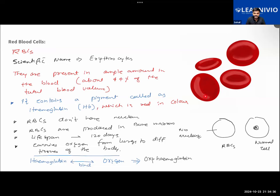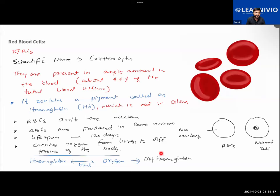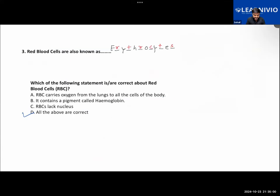Red blood cells do not have a nucleus - they lack a nucleus. Their lifespan is about 120 days. They will circulate in blood for about 120 days. Then, oxygen will bind with the hemoglobin and form oxyhemoglobin. And in the form of oxyhemoglobin, oxygen will be travelling to different tissues inside the body.